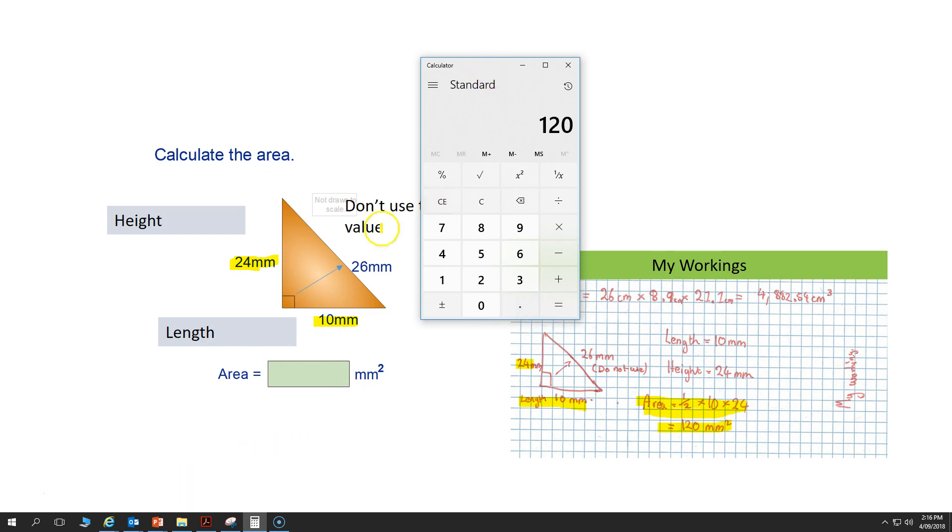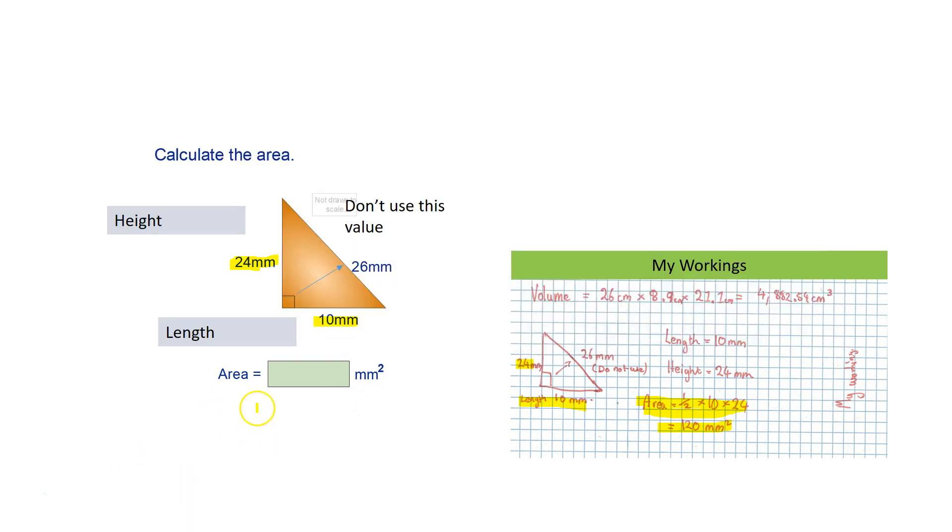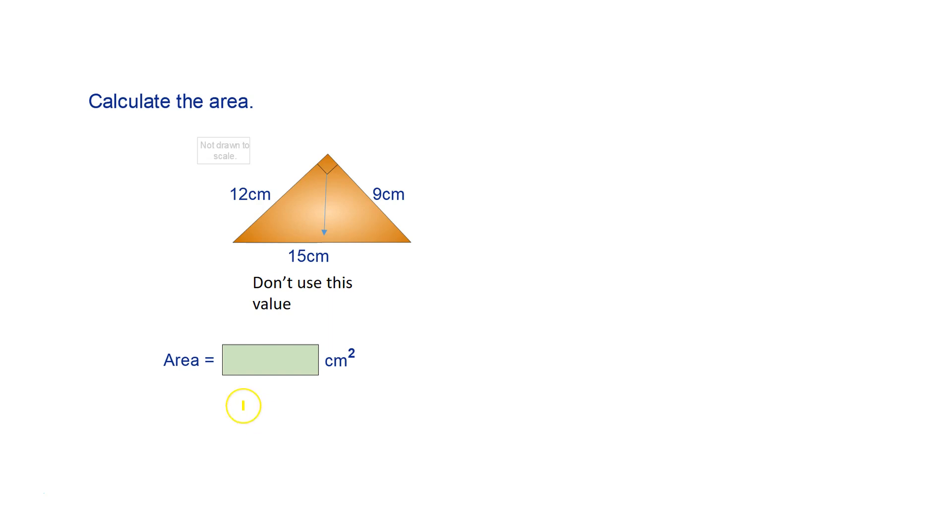I'm going to do another example for you. We're calculating the area, so 15cm is the hypotenuse in this case. We're not using it. We're only using the length and the height.